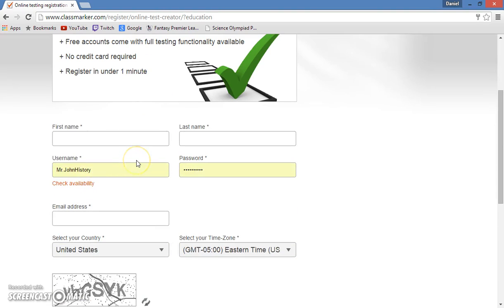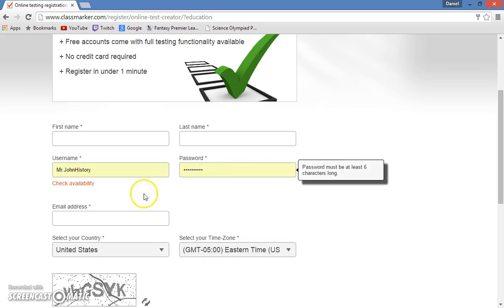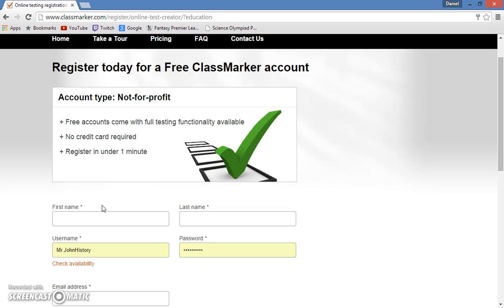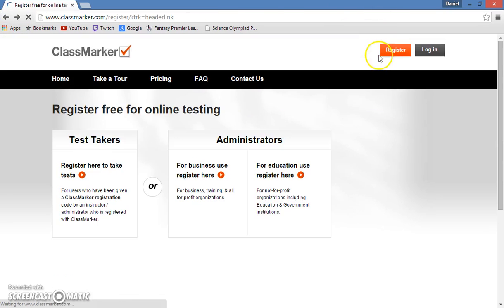Here's everything that you need to make an account: just put in your name, make a username, email, etc. I, however, already have an account, so I will log in under that account.